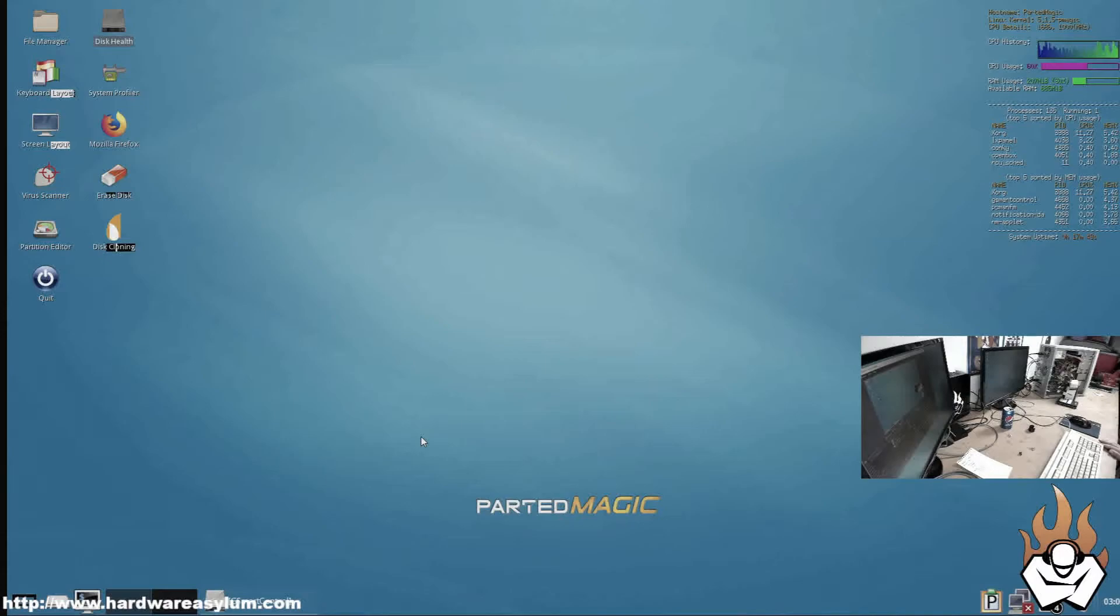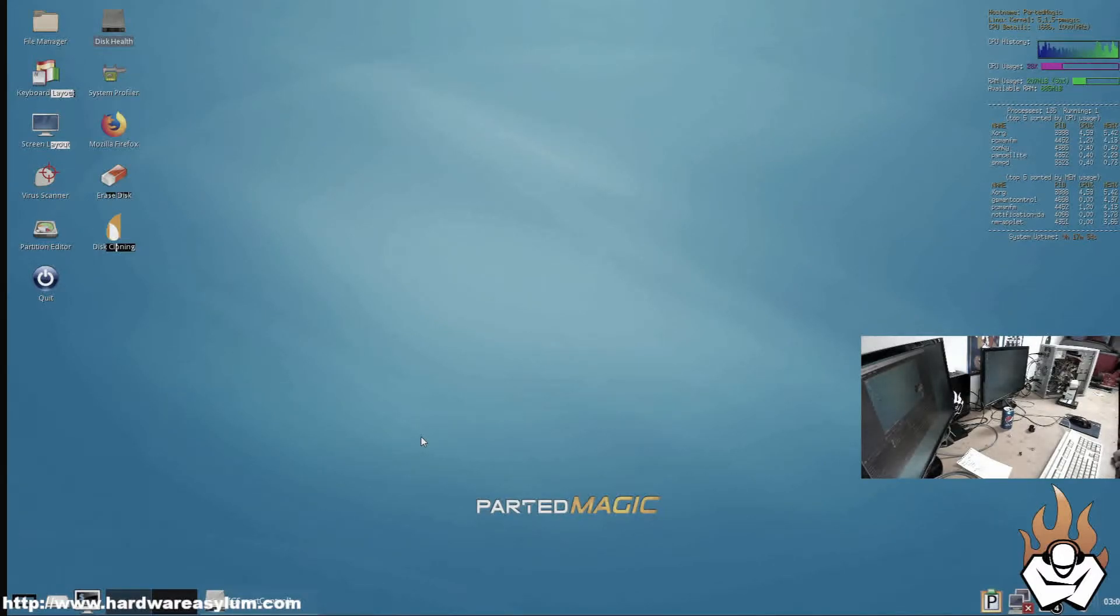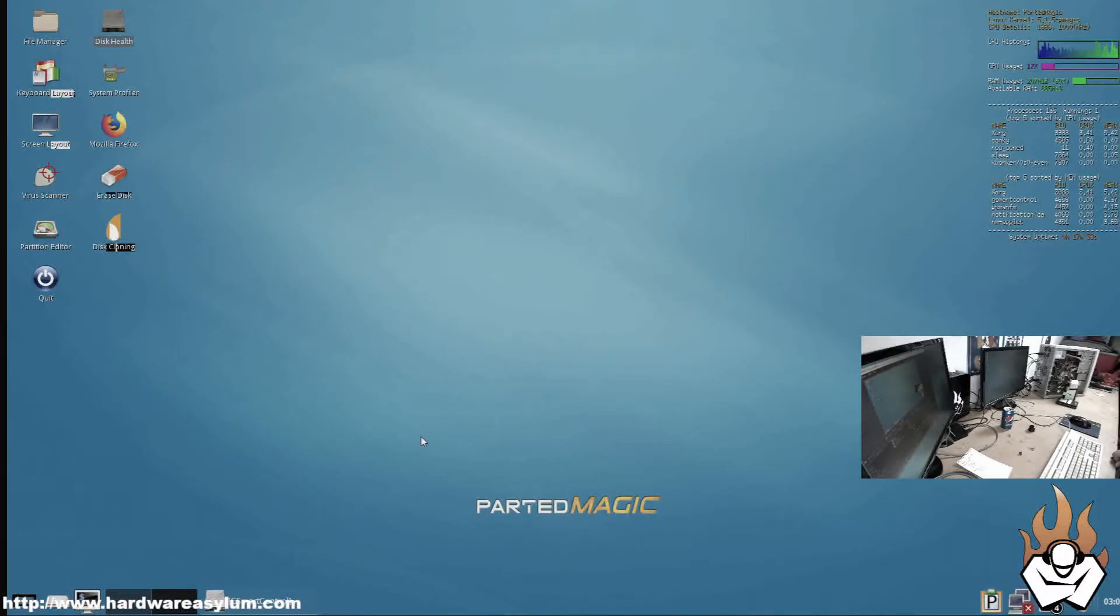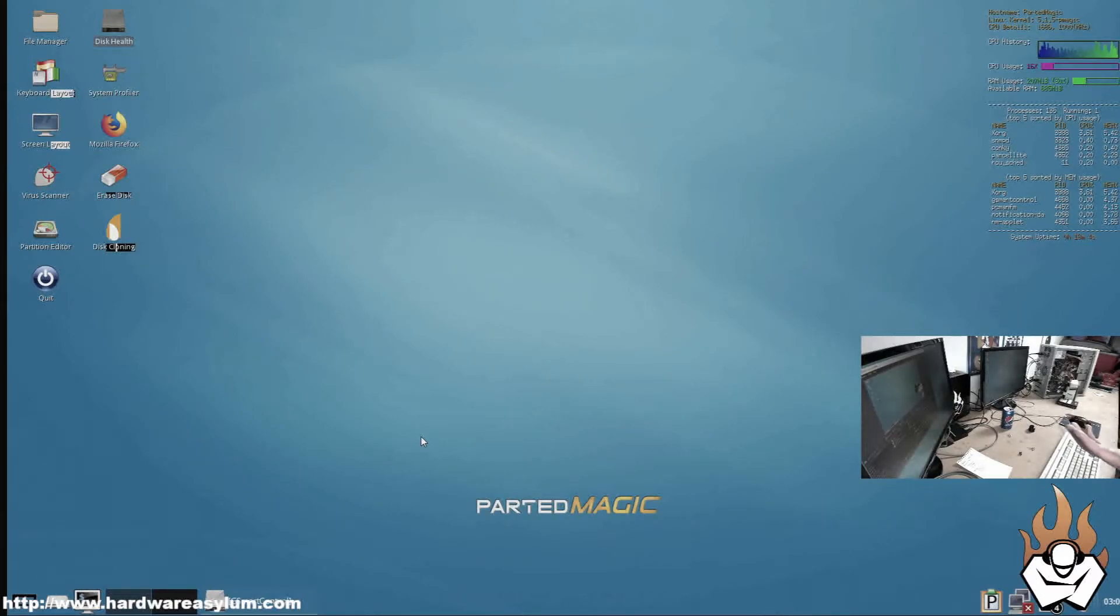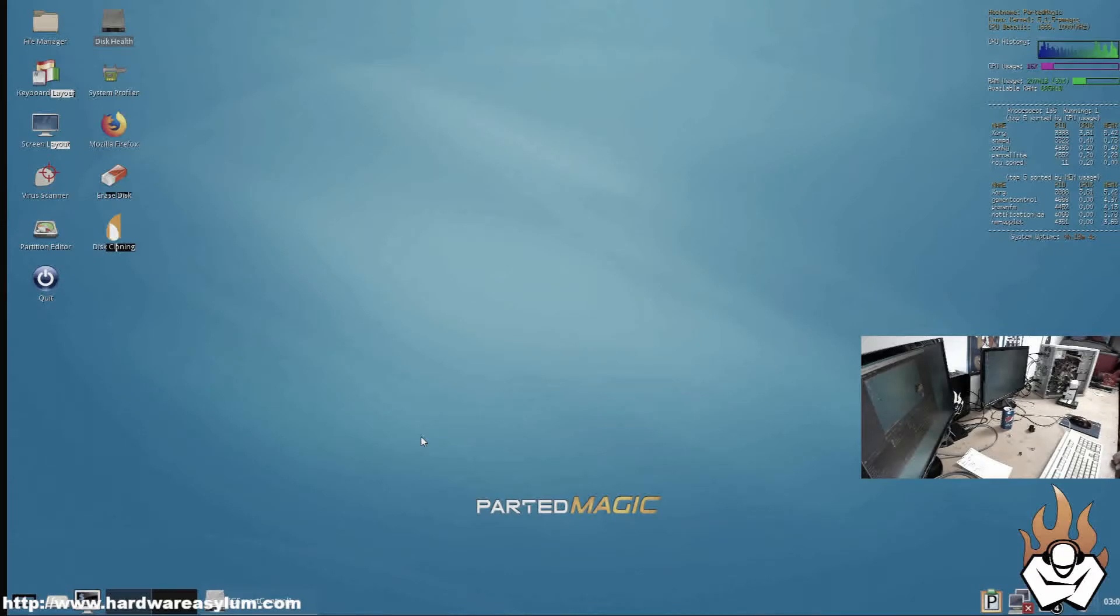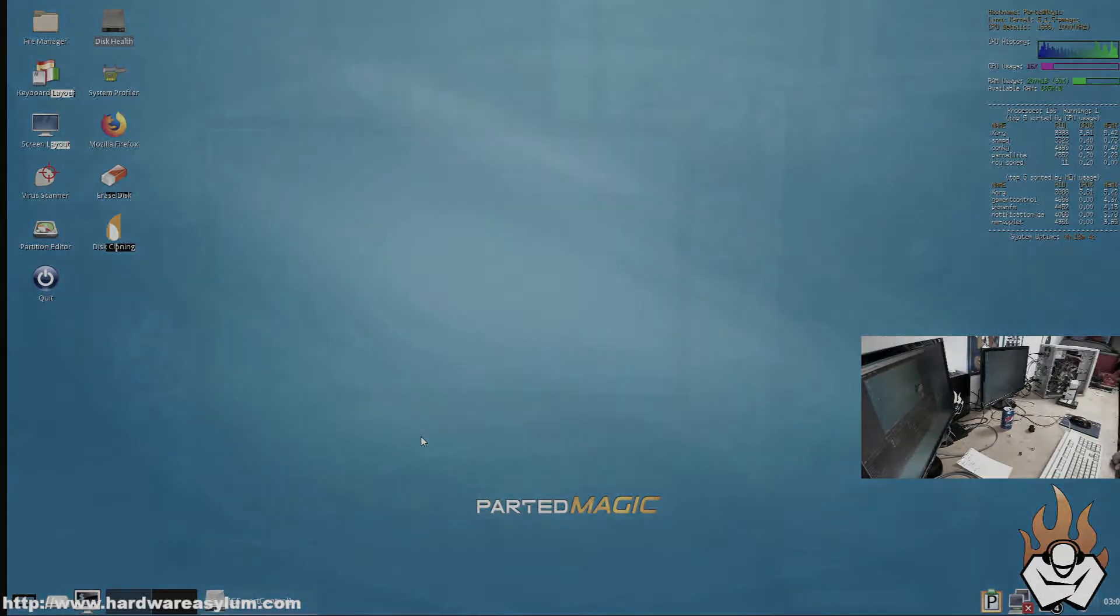These image files can be then blasted back to a drive or we can use them to do some data recovery. The point is now that it's an image, we can save a copy of it while we manipulate the data to see what we can and can't recover.